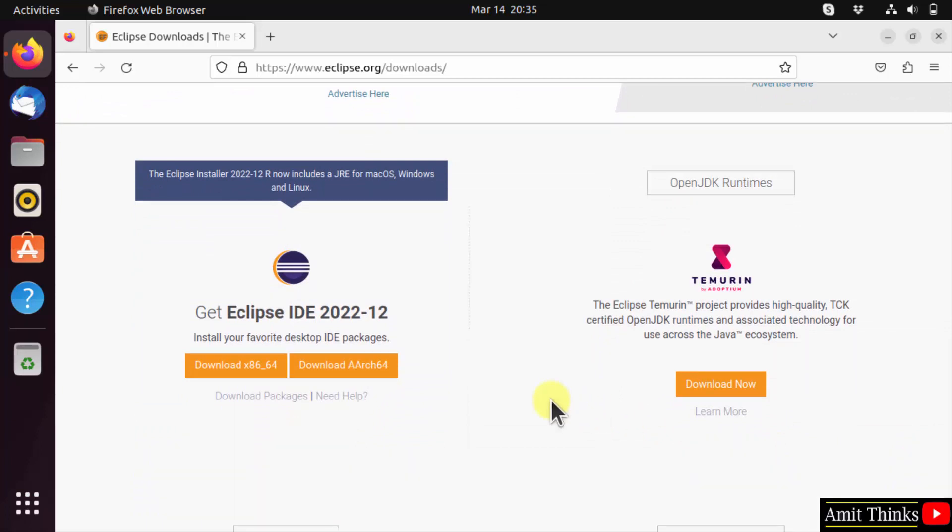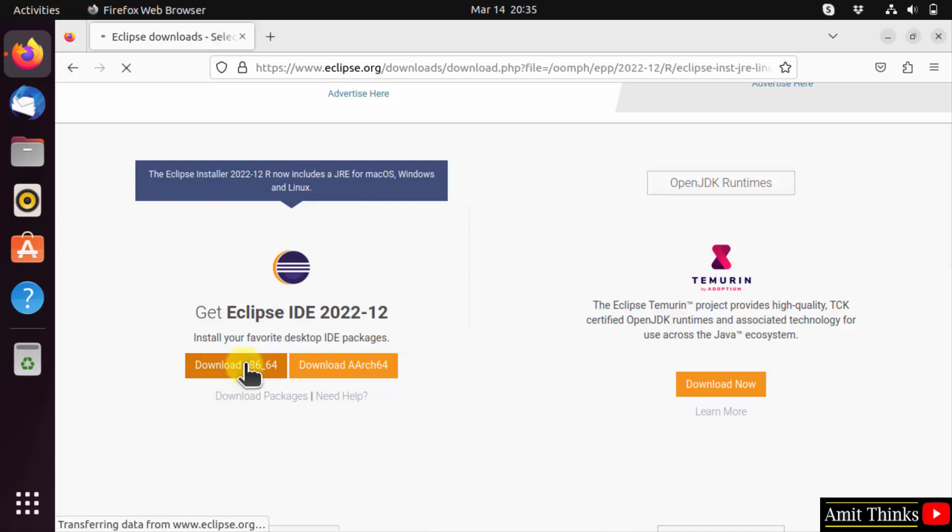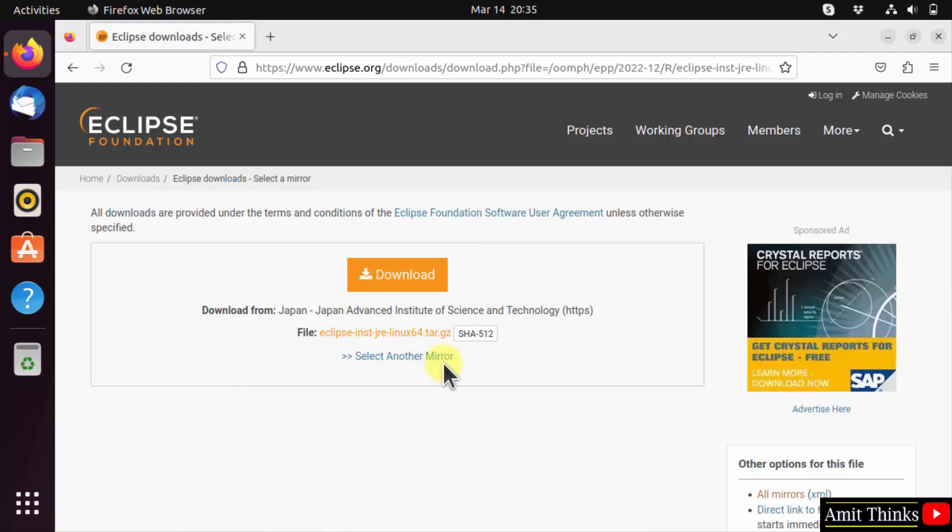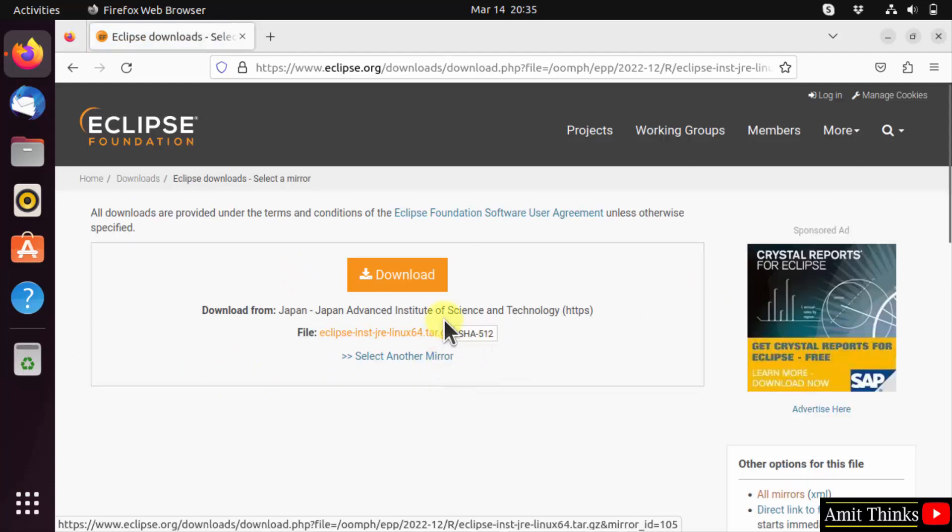Eclipse comes pre-installed with Java, so we don't need to install it separately. Click on download. This will download the file for Linux in the following format: tar.gz, that is a compressed file. Click download.